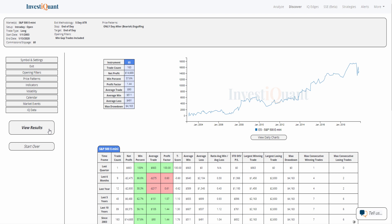And we will be able to test the results of going long the day after the bearish engulfing pattern. So these results are based on going long at the open of regular trading hours. I've got stop and target both set to end of day, which means it is exiting at the close of regular trading hours.